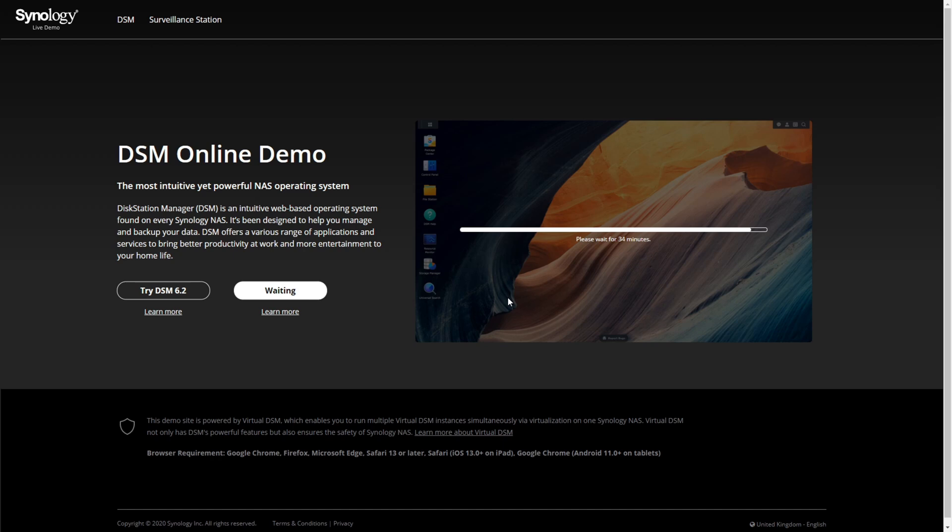Do stay tuned for a lot of DSM 7 follow-up content and of course when we talk a little bit more about the things we learned at this Synology 2020 launch.